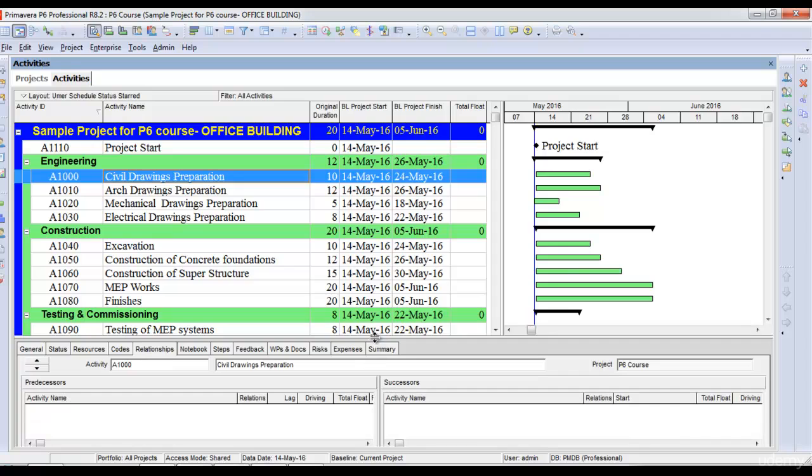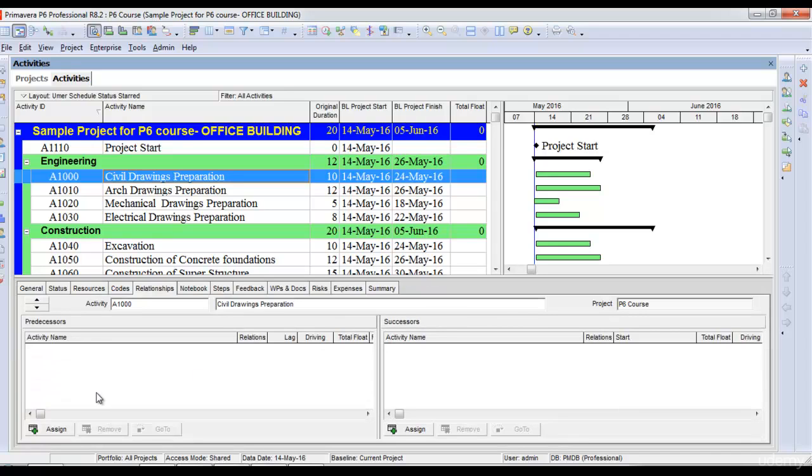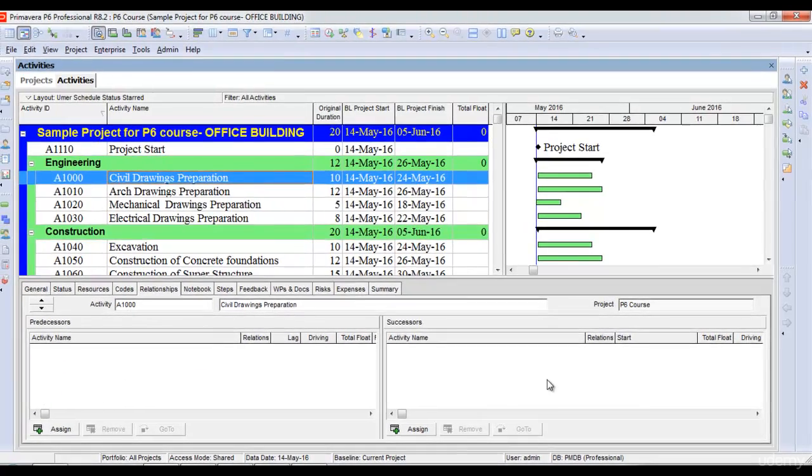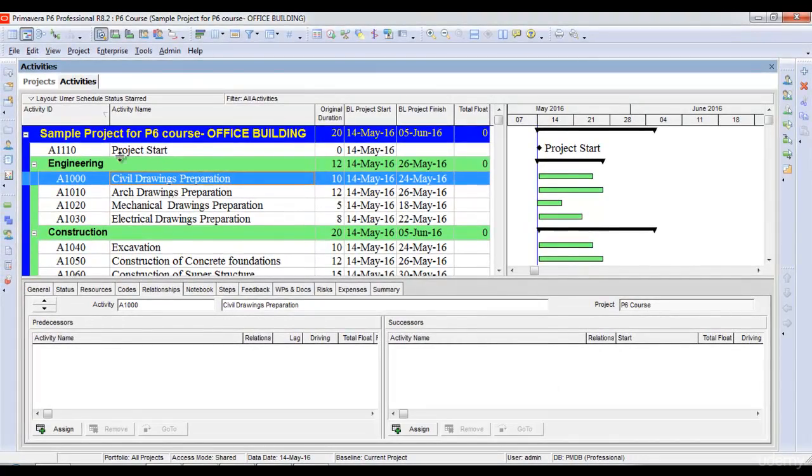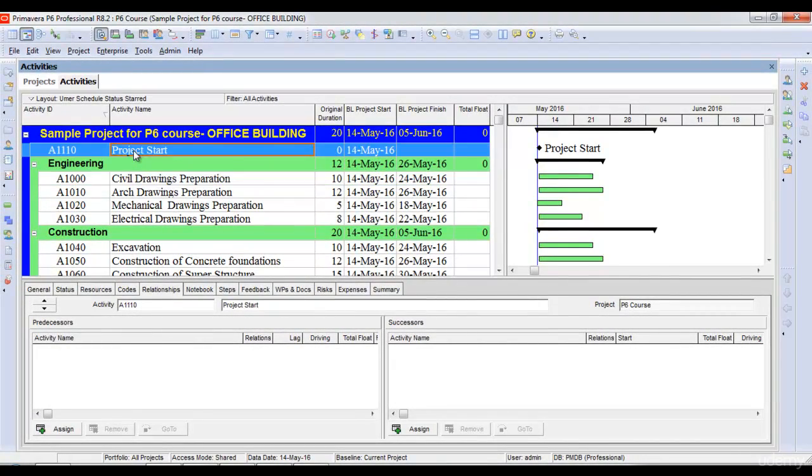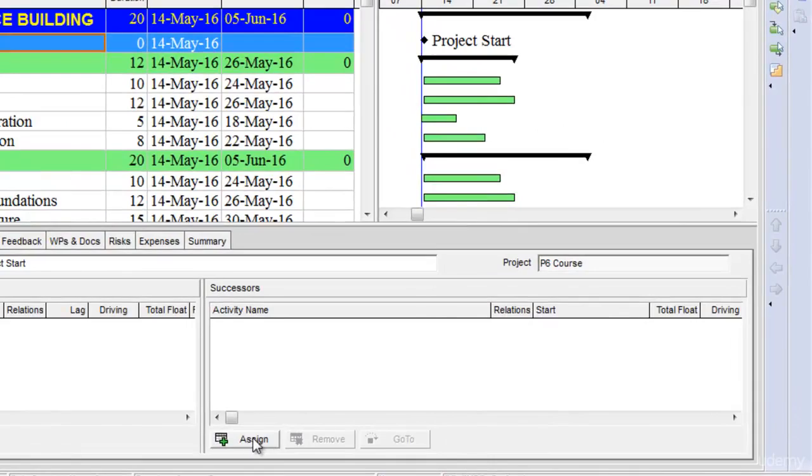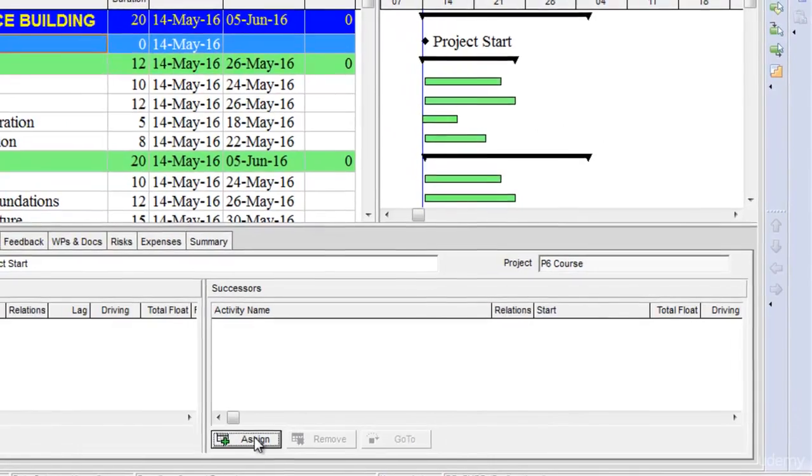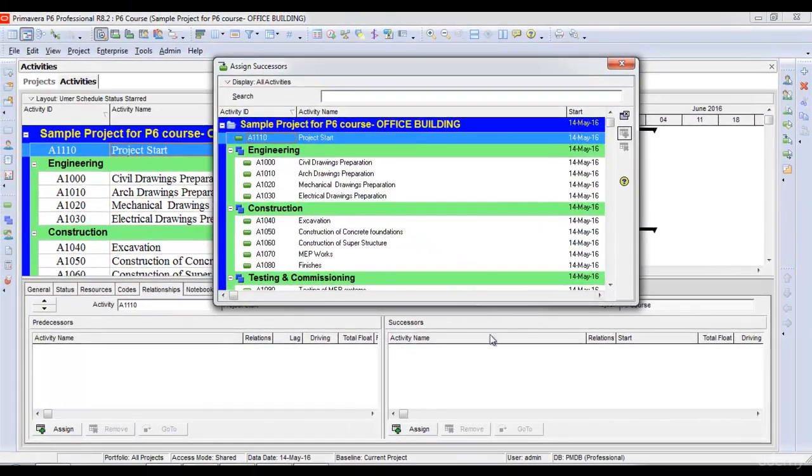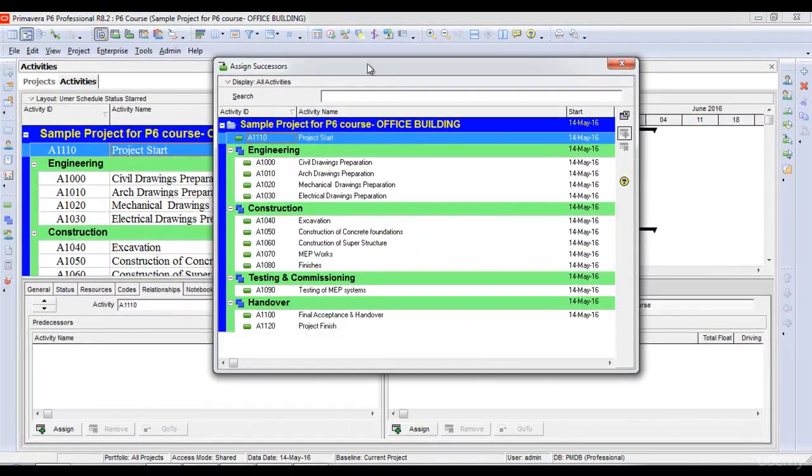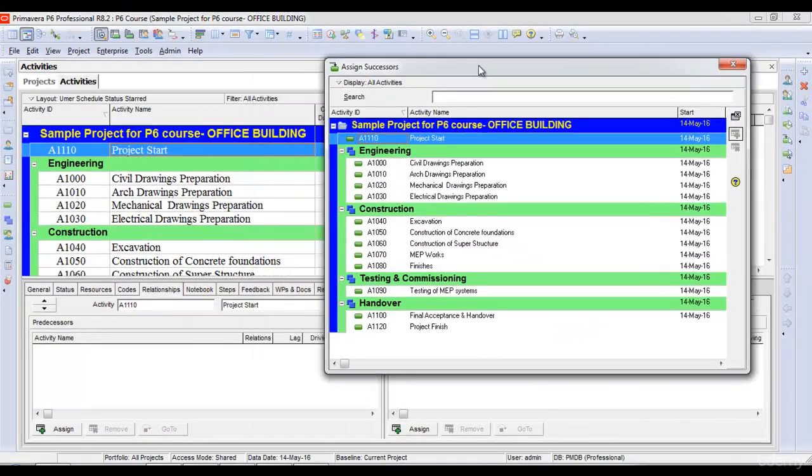Now I have two windows open: one shows activities on the predecessor side and the other shows successors. I'll select the project start activity and click assign, which opens a new window with all the activities I want to assign.